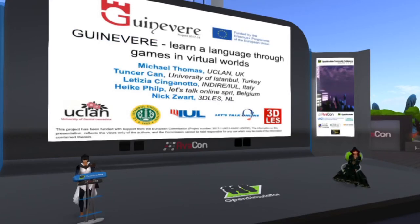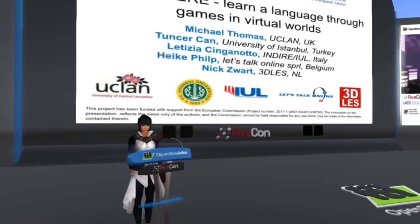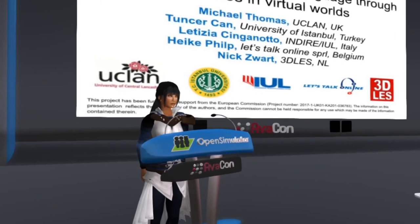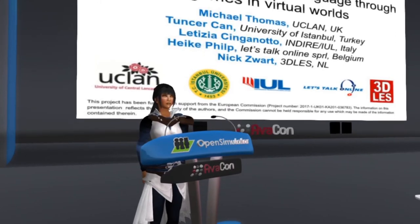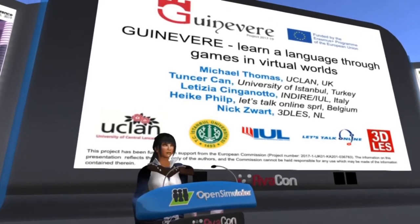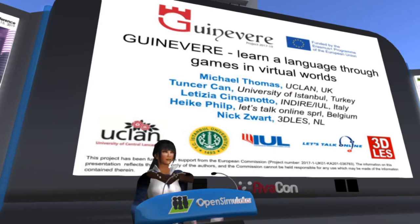Thank you so much, Leah, for introducing me, and thank you everyone for being here. I'm very delighted. I'd like to welcome you to the presentation about Guinevere, an EU-funded project which has successfully finished last month after two years of working with a consortium of five project partners to develop the expertise on how to build language learning games in virtual worlds. The project partners unfortunately could not make it, so I'm here to represent the team.